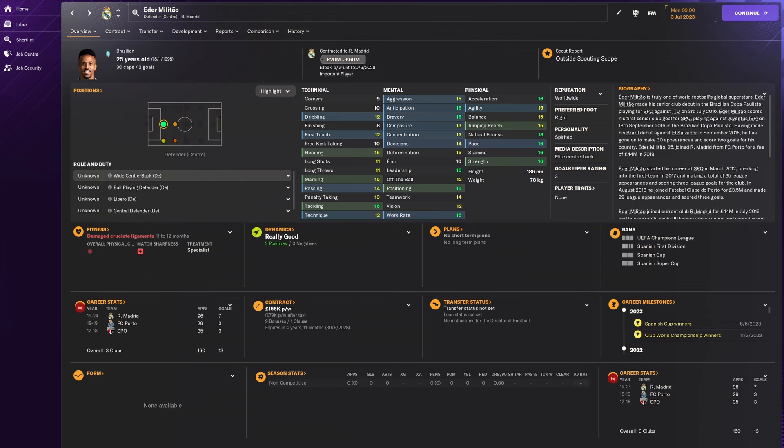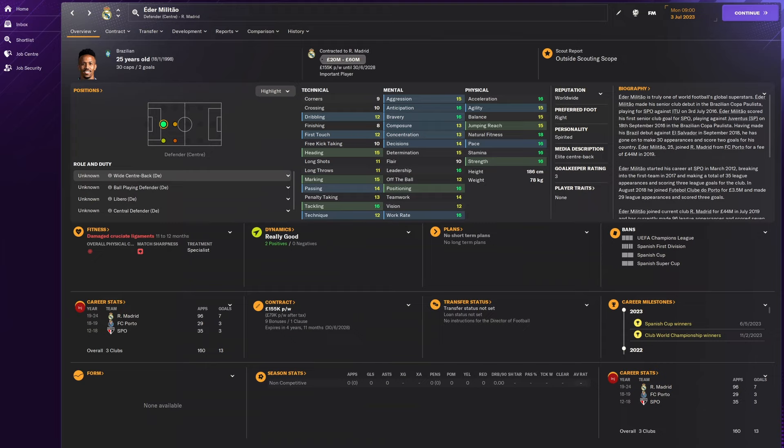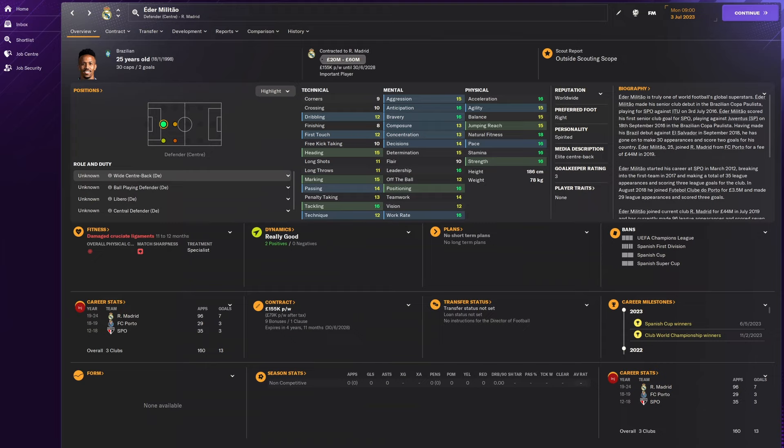In at number 4, just missing out on the podium is Eder Militao and the main reason he's missing out is the injury proneness. As you can see on that left side, he has damaged cruciate ligaments and he's out for a whole season. Now that is not what you want when you're signing a centre back or looking for a good one. If they get injured too much or too hard of an injury, he's only played 160 games in over 10 years of a footballing career, it says on the bottom right. So you'd think maybe you'd need more. But he's still a very good centre back and you could look to pick him up if you were willing to take the risk on him.